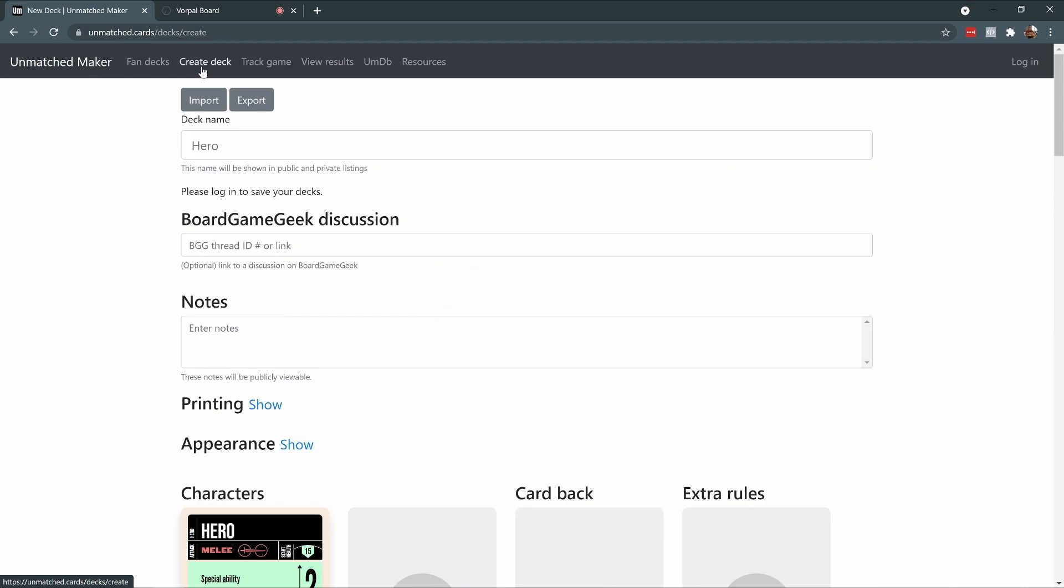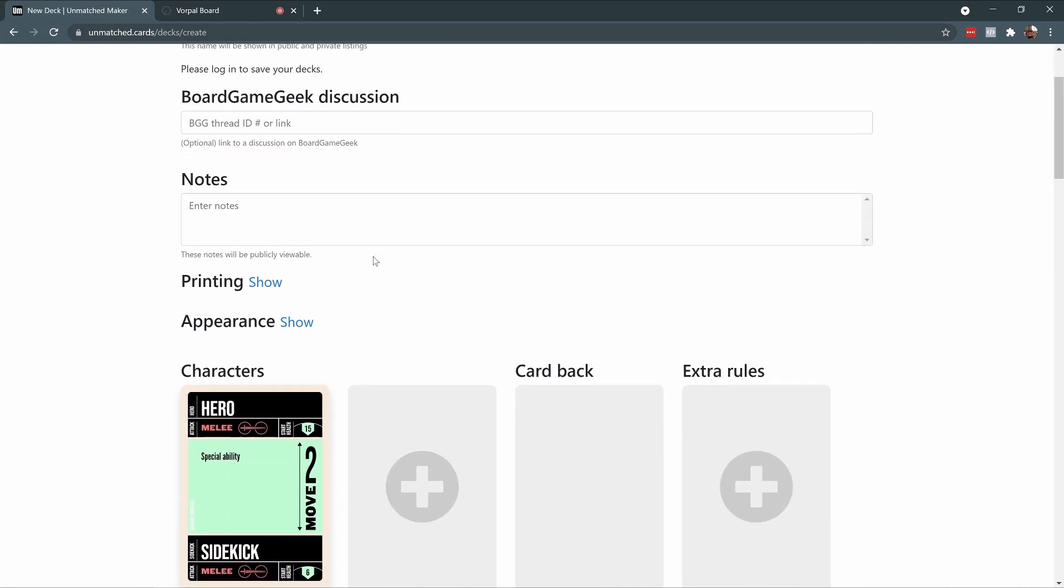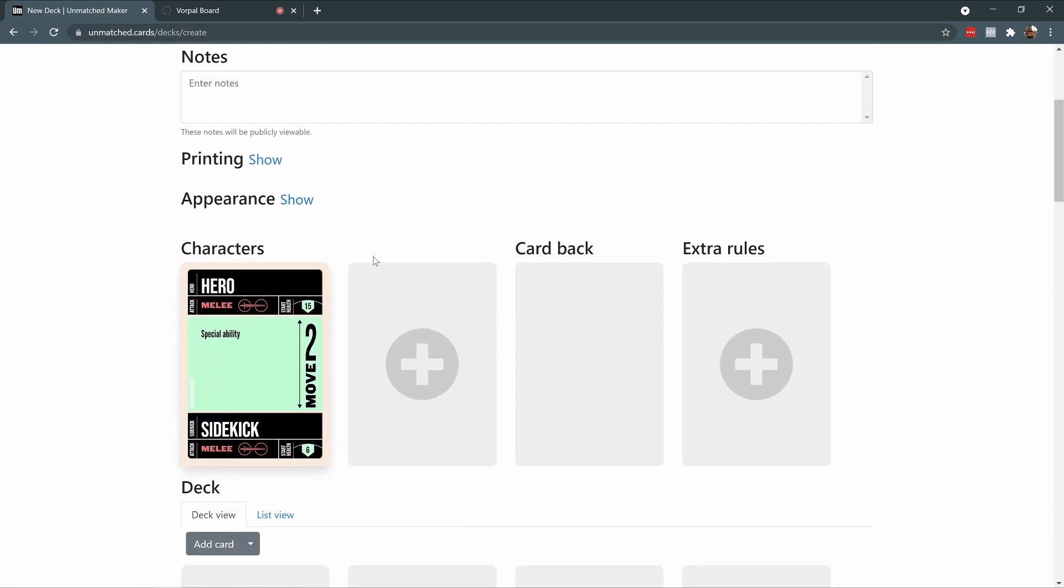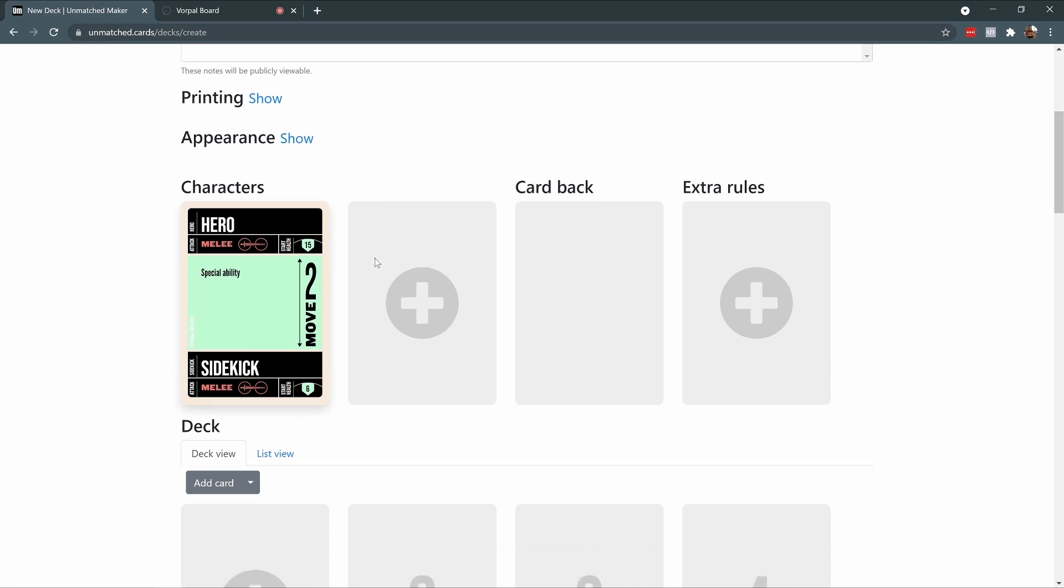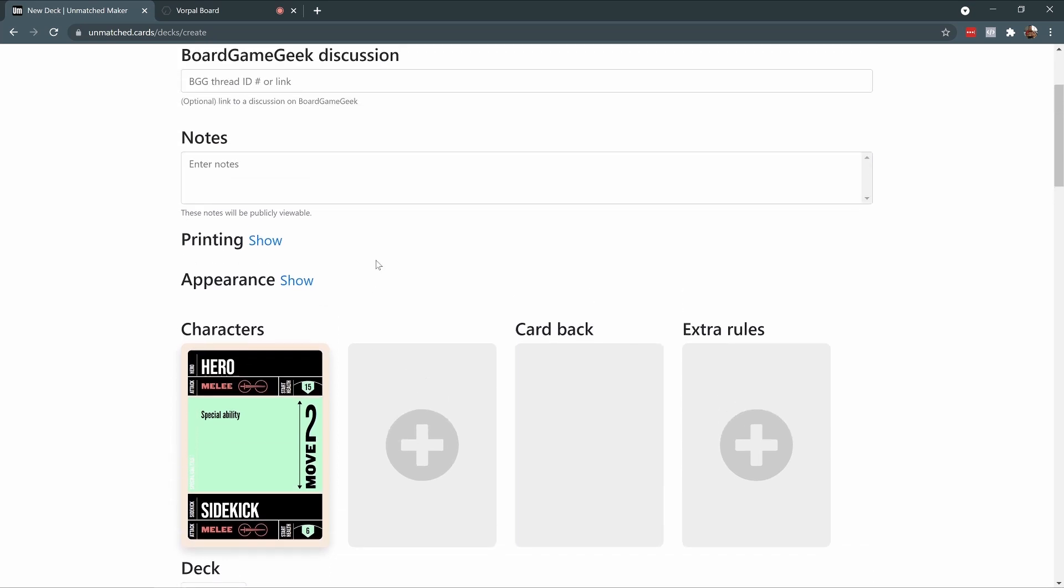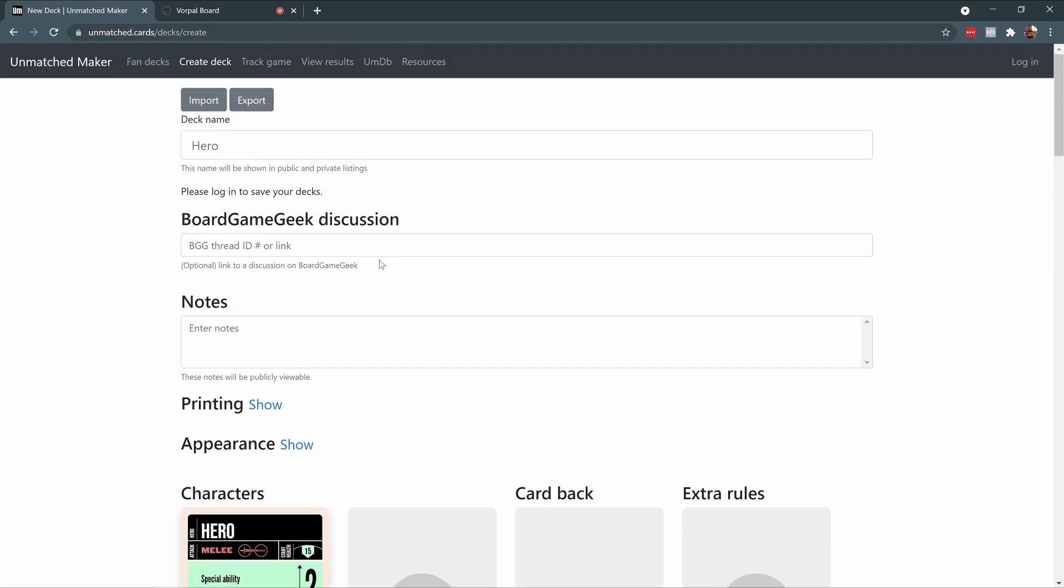Unmatched Maker lets you quickly create your own decks via text entry, upload art, and customize the layout of your cards. It's an extremely cool tool, and I highly recommend checking it out if you're an Unmatched player.